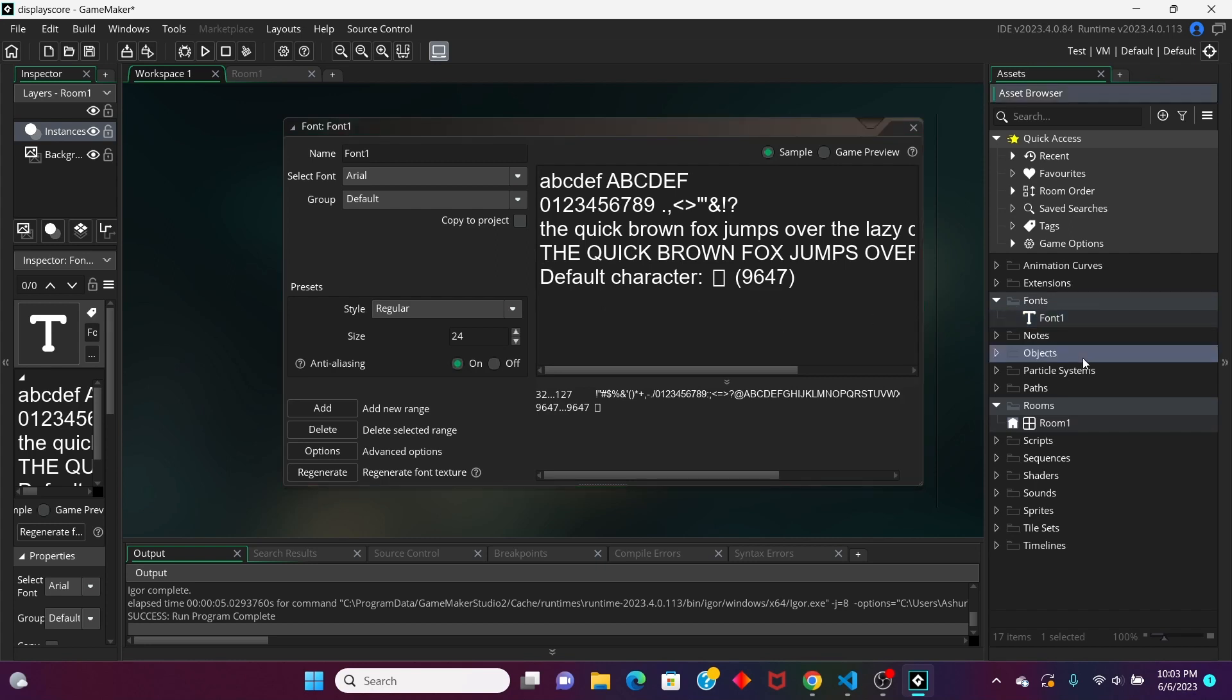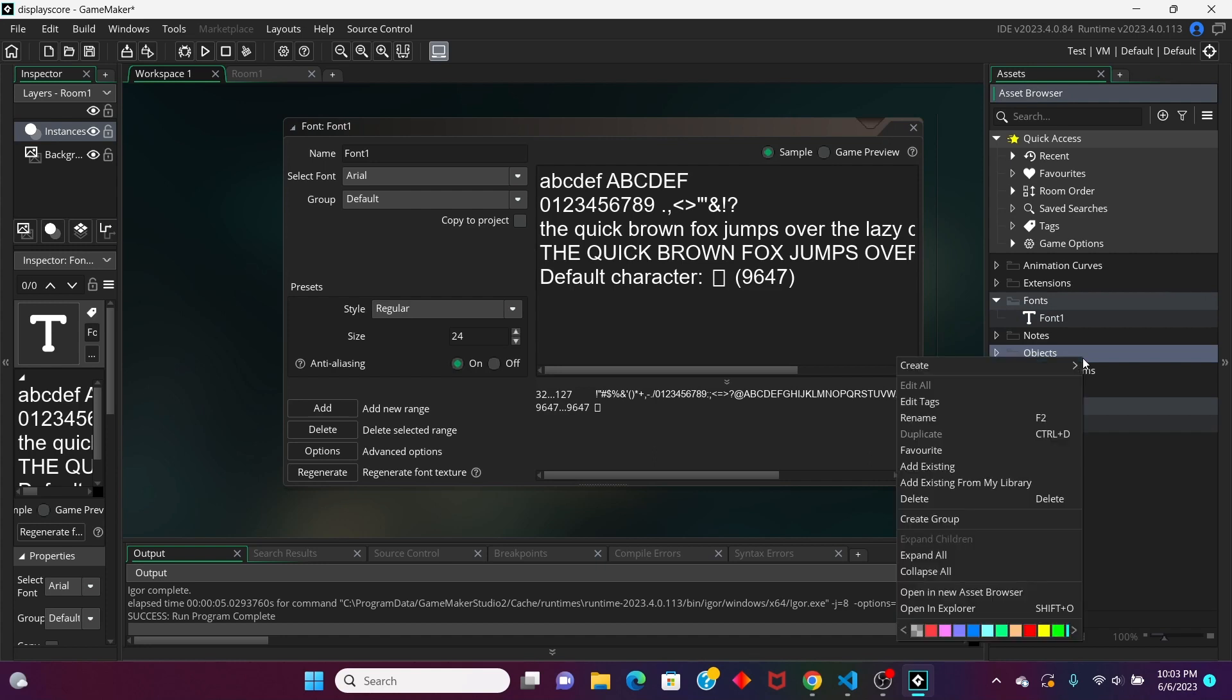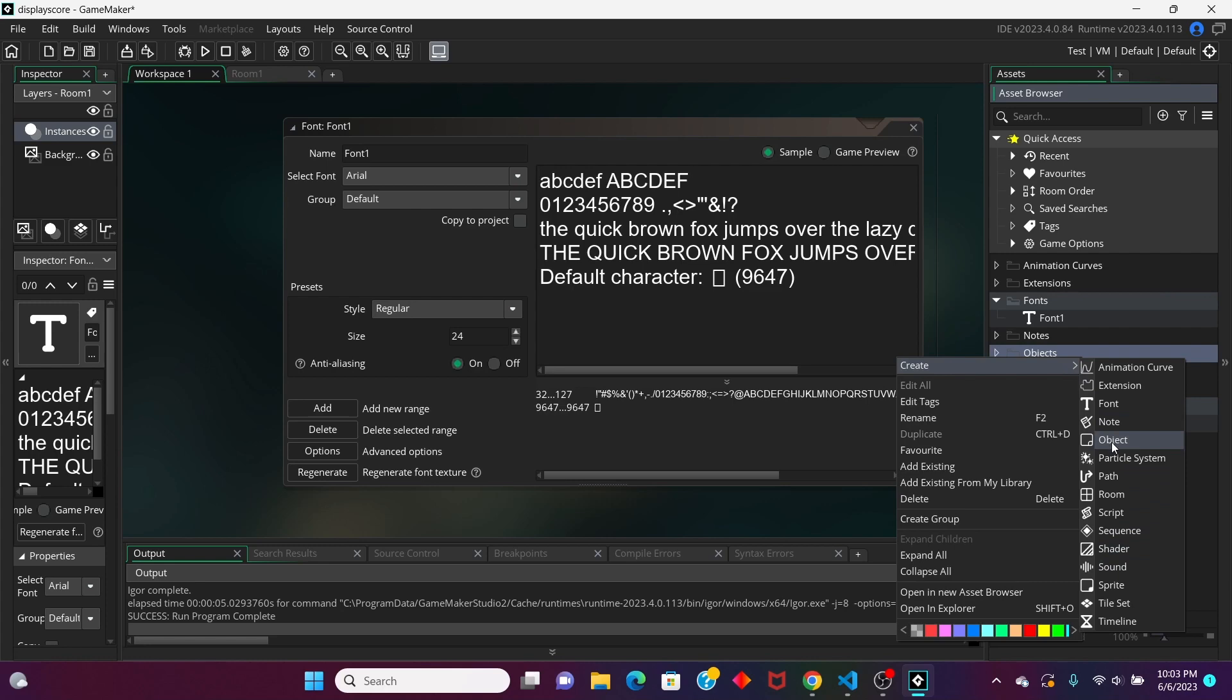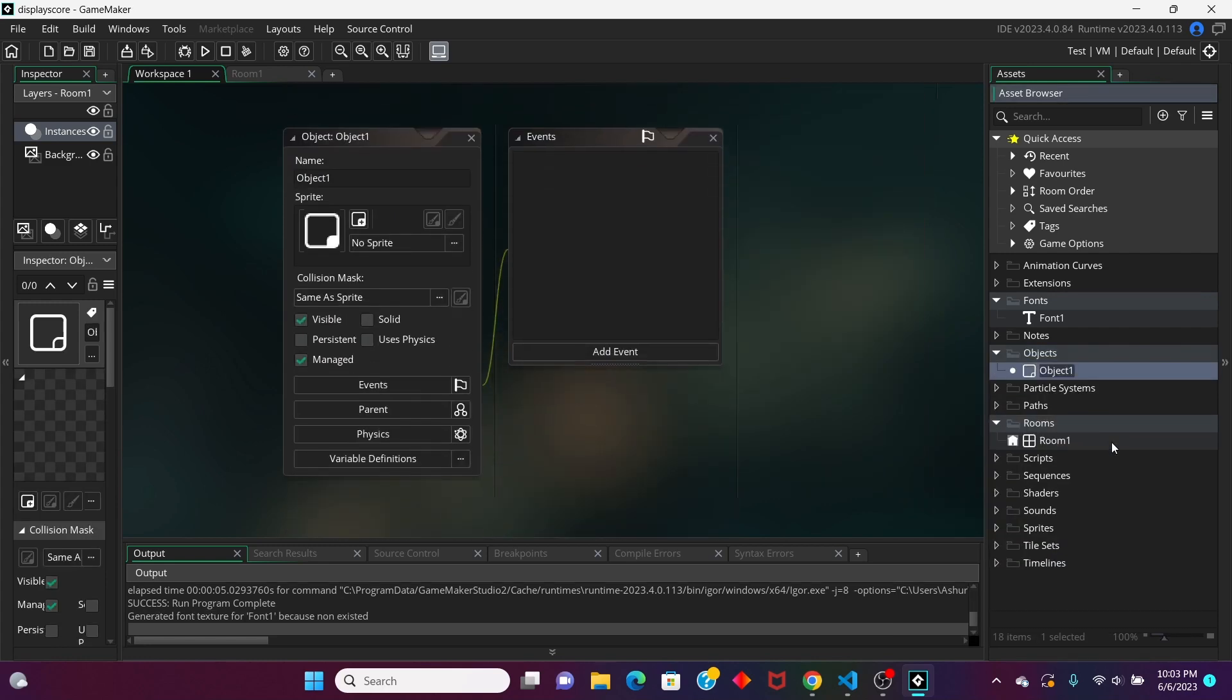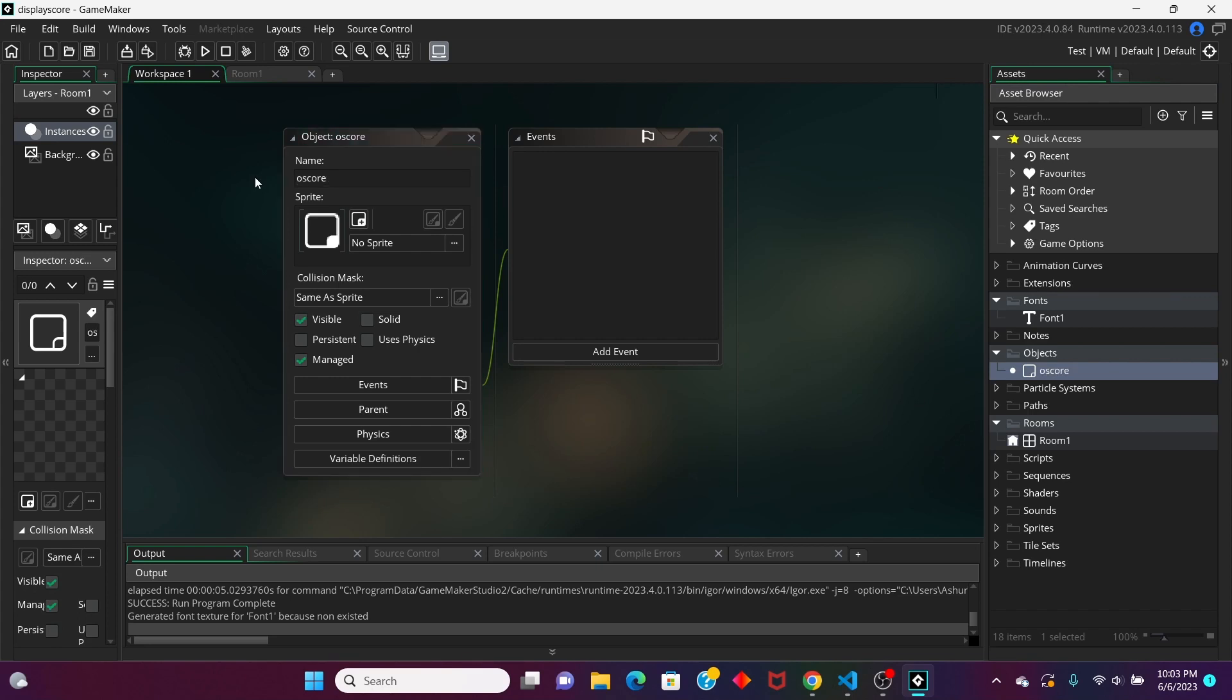After we make our font, we can go to Objects and then make our object. I'm just going to keep this as, let's call this O-score.